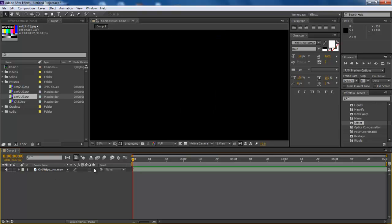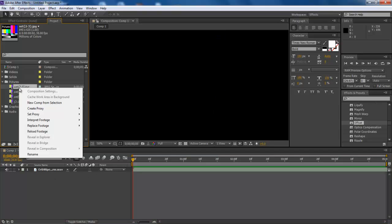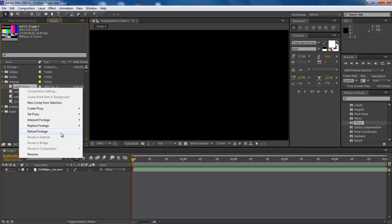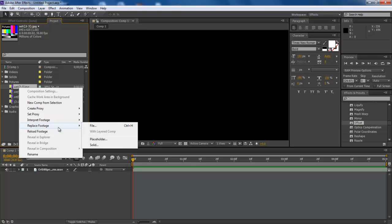In order to bring the media online, right-click on the concerned file in the project panel. Here you can use both the replace footage and reload footage options. For this tutorial we will be choosing the replace footage option.